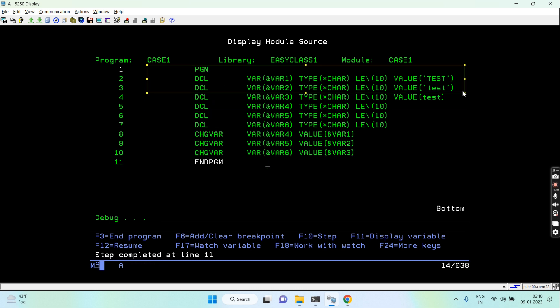So that's the purpose of this video and this example. This example basically shows you how we should approach while initializing the variables in CL so that the lowercase would be translated to the uppercase.